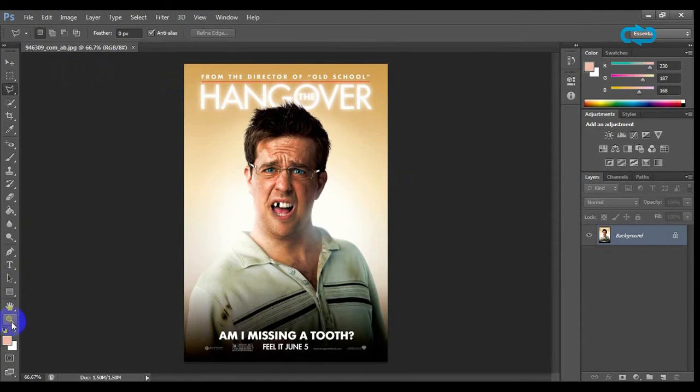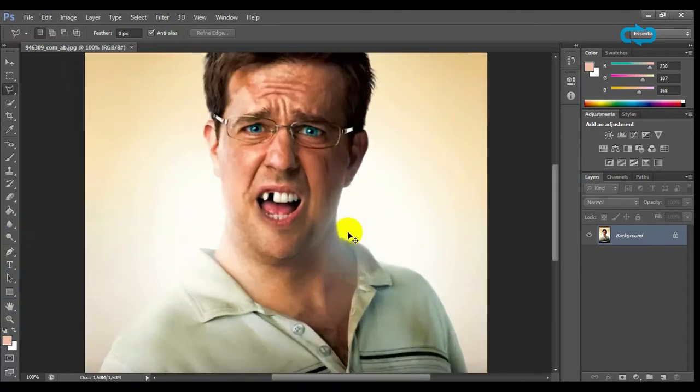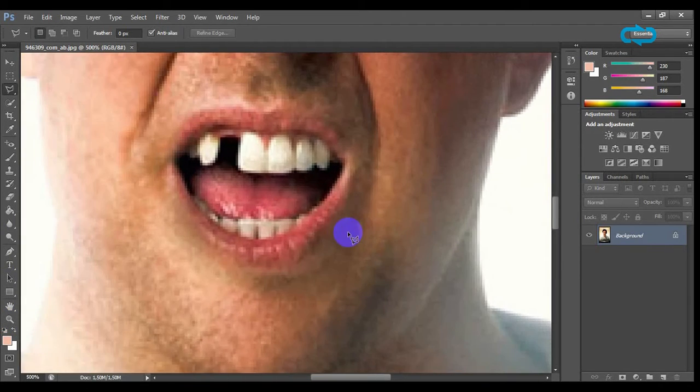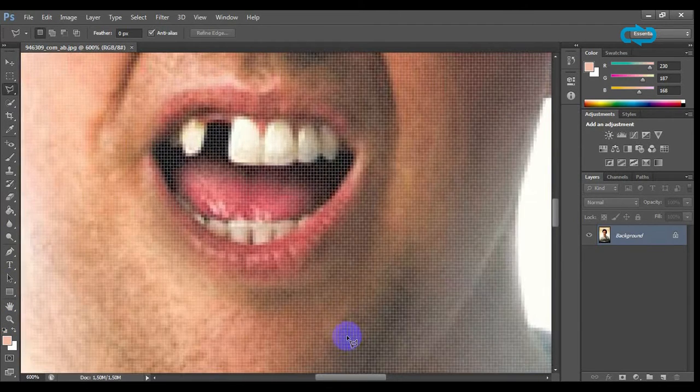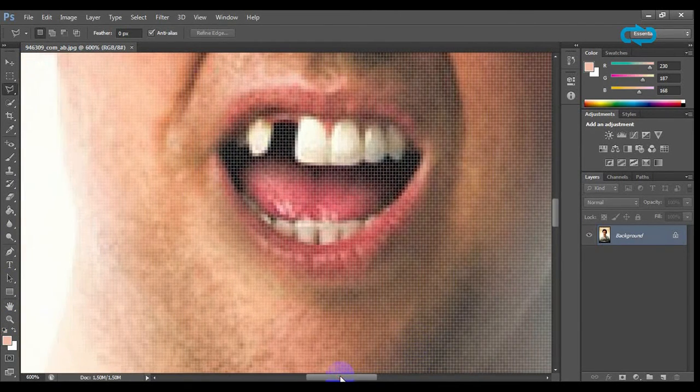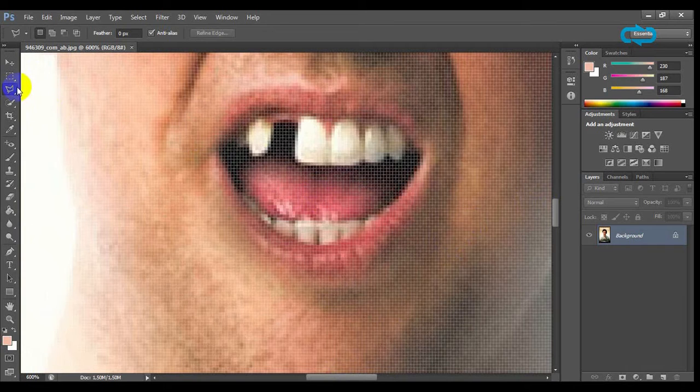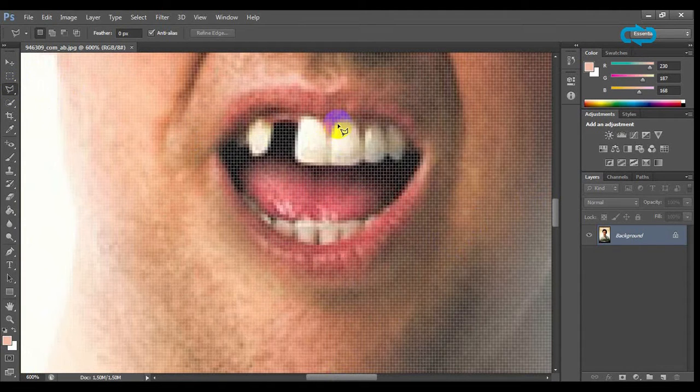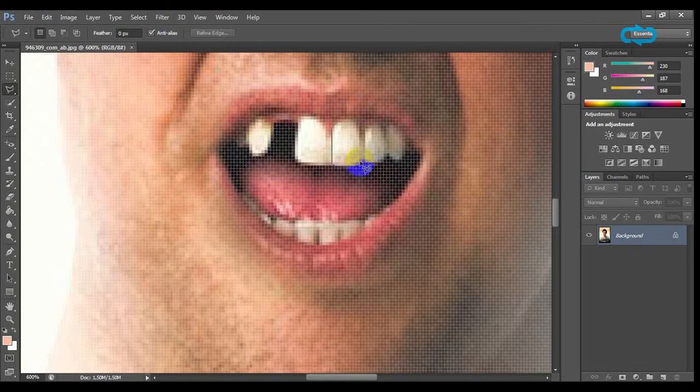Expand the photo to have a better view of the mouth to work better on the teeth. Select the polygonal lasso tool and start clicking carefully on one tooth until we select it completely.